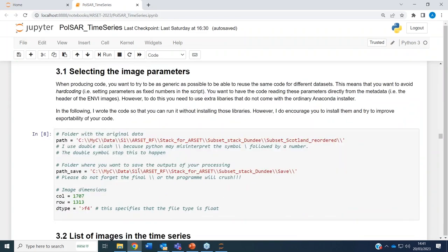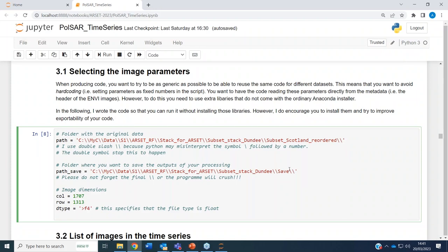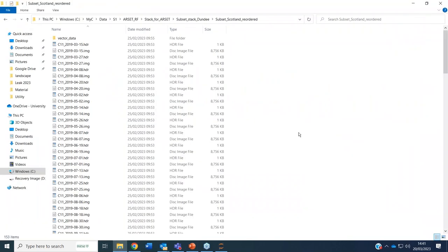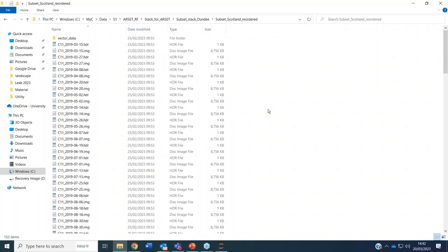Next step is setting the file path where you have your data so that you can process it. The path is the folder containing the data I'm sharing with you — the 19 scenes. Note the double backslashes: the double backslash is needed because if there is a slash followed by a number, Python interprets it as a symbol. If you put a double backslash, Python handles it correctly. My suggestion is to go to the folder, copy the path with Ctrl+C, and paste it with Ctrl+V inside the script.